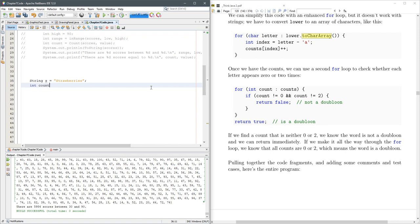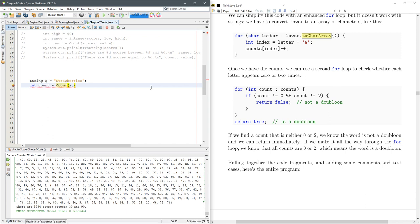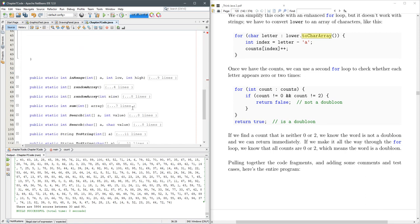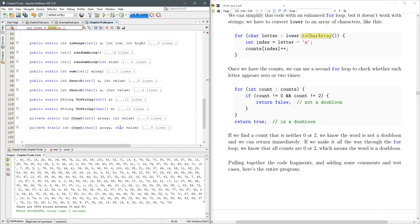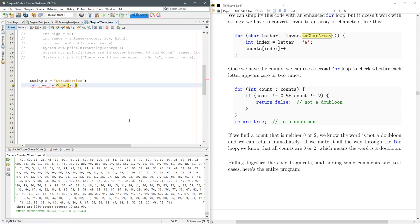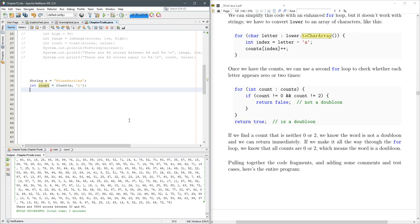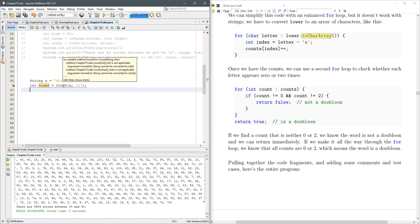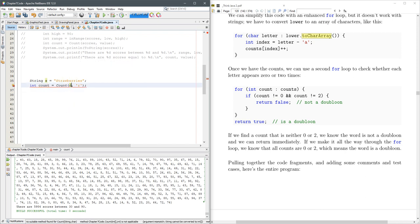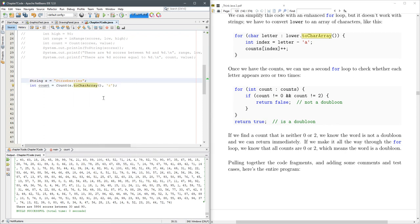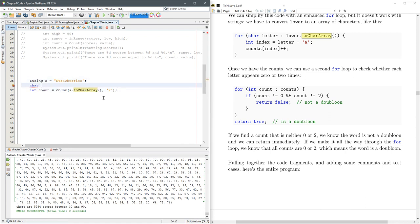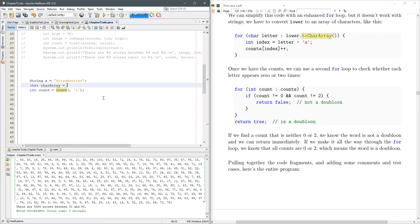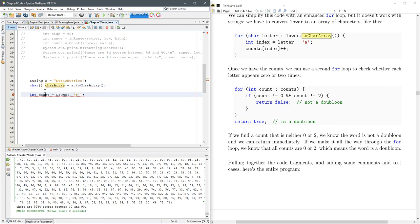So int count equals count. It takes a char array and a char value. Alright, let's count the r's. Ah, so our first problem. Count doesn't take a string. Alright, toCharArray. So what we're going to do is we're going to convert it to a character array. And then let's go. Okay. Trying to go too fast here.